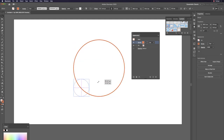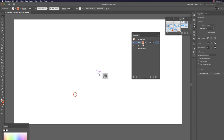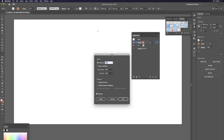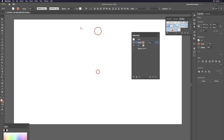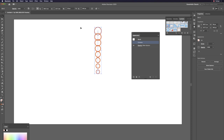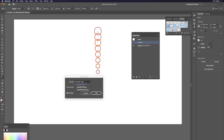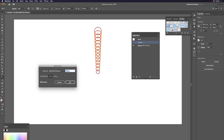Center the circle on the canvas. Hit S and Return to open Scale, change to 200 percent. Select both and do Command+Option+B to blend. The blend shows unequal spacing — to fix this, hit W and Return, check Preview, change spacing to Specified Distance to make equal spacing between circles.